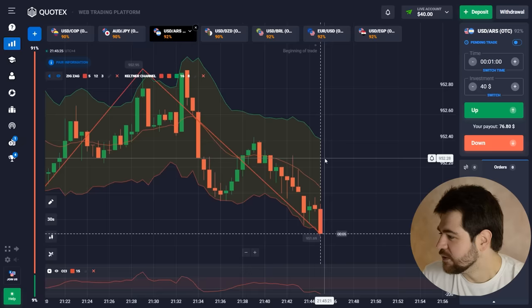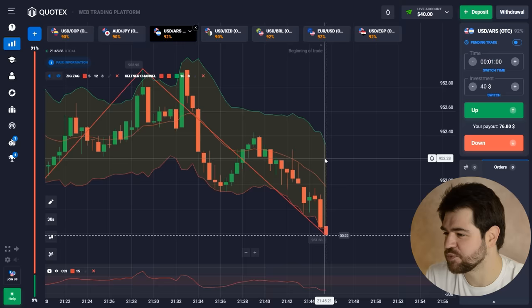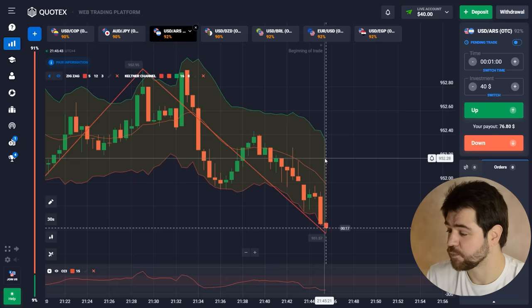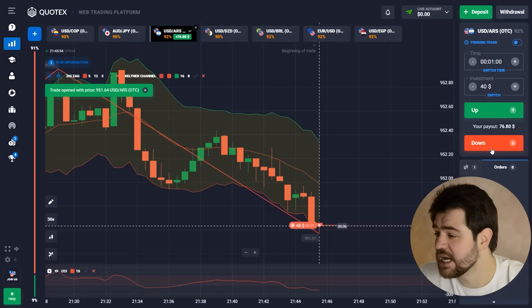Right, so today guys I have ZigZag and Keltner channel as well as CCI oscillator. I'm looking at the last long candle there — we can say that we expect a bit more of this trend to continue because of this impulse. Let's go in with the trend and wait for the result of this option.